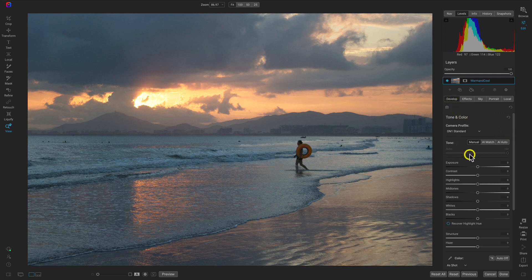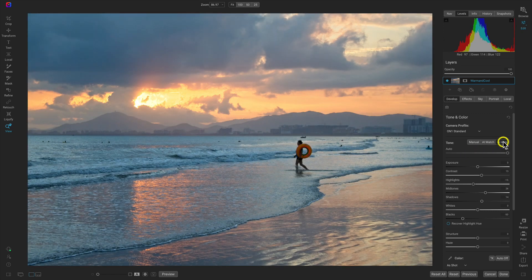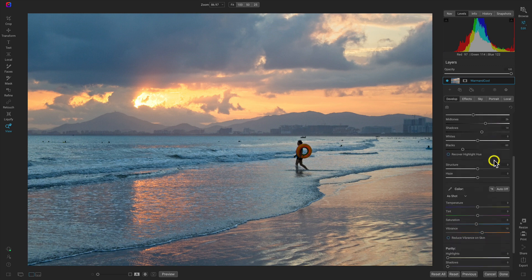Let's use our tone area first. To save some time when we're editing, we're just going to use this AI auto button here. It's a really quick way to bring out the basic tones in our scene.